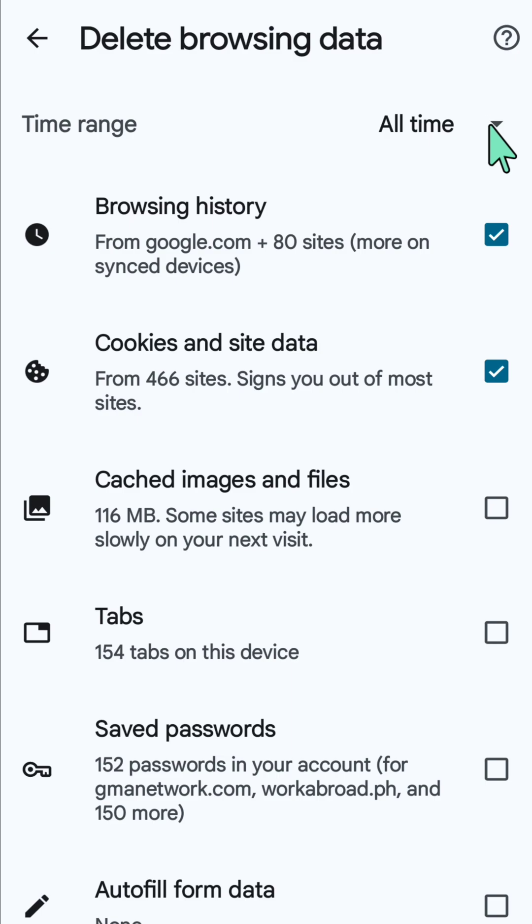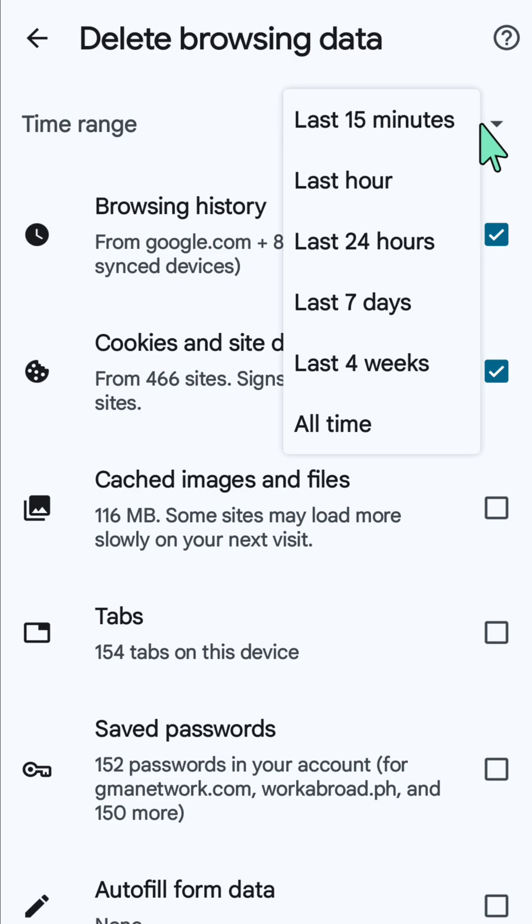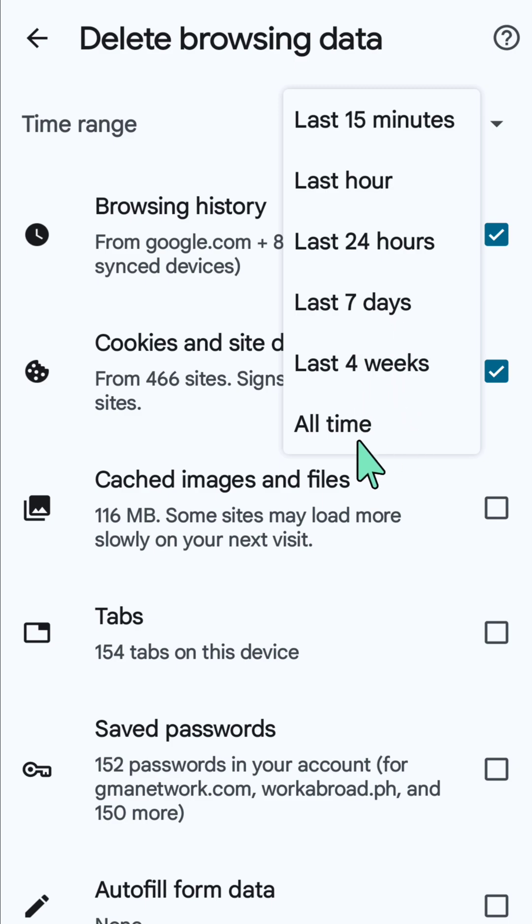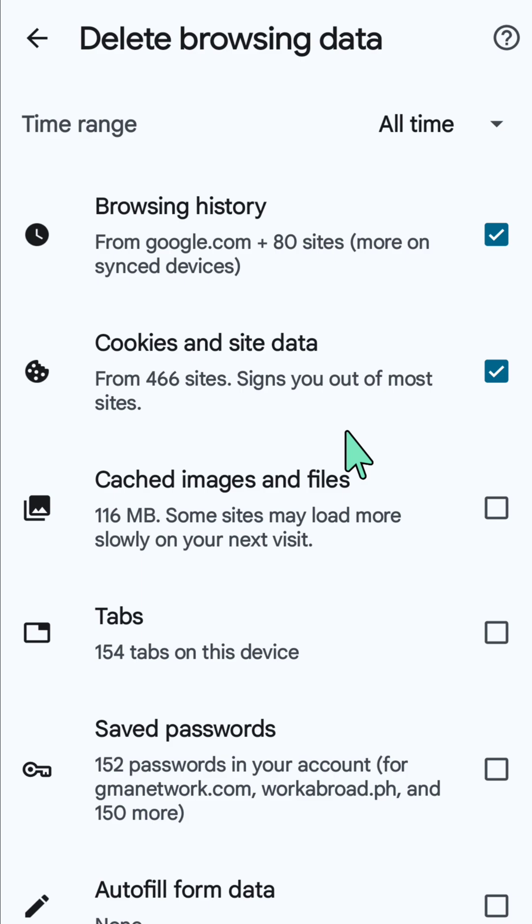You can select last 15 minutes, last hour, last 24 hours, last 7 days, last 4 weeks, or all time—it depends on your preference. Once you modify the time range, select 'Saved passwords'.